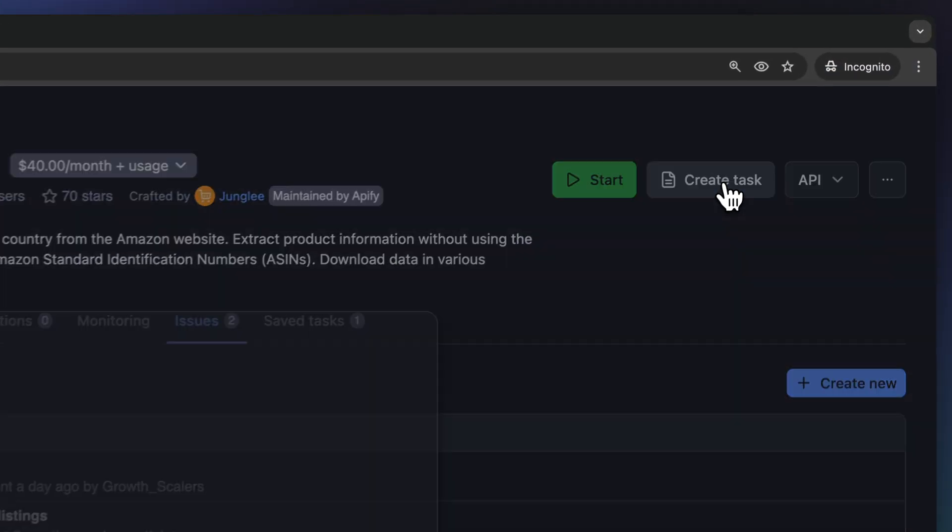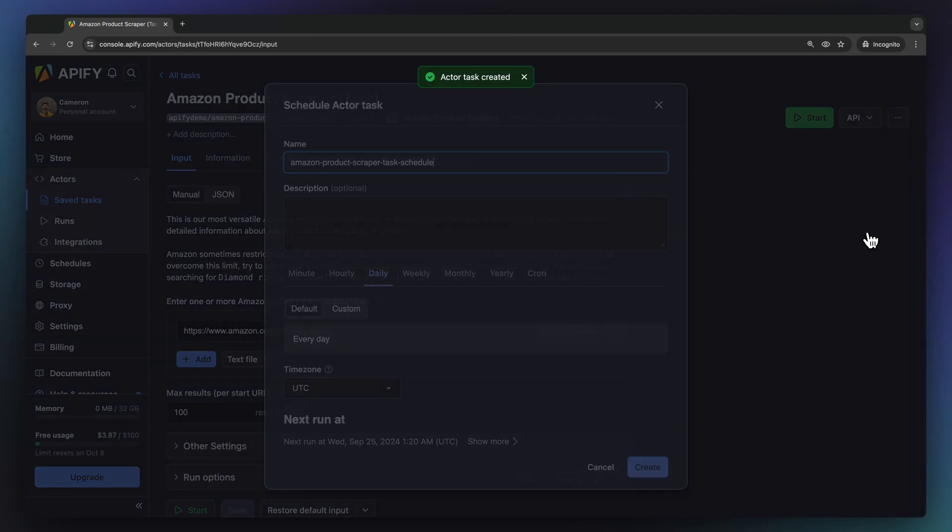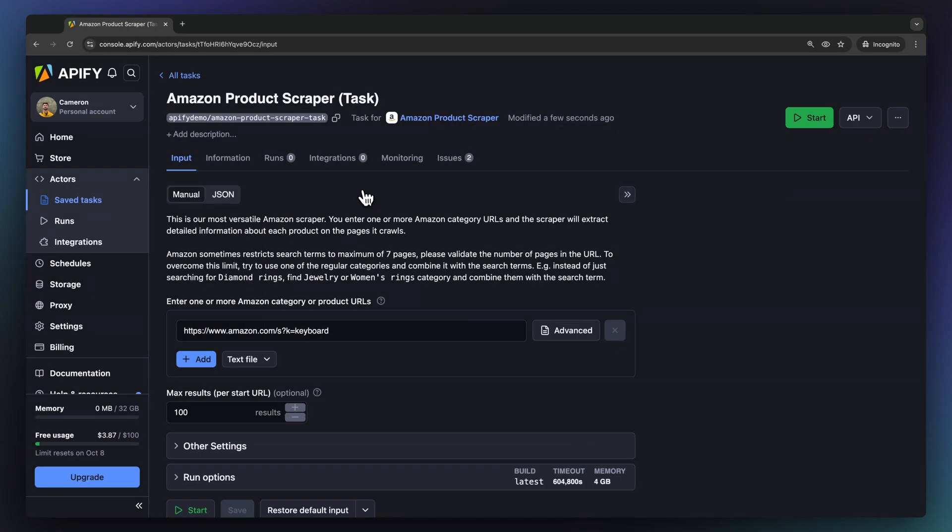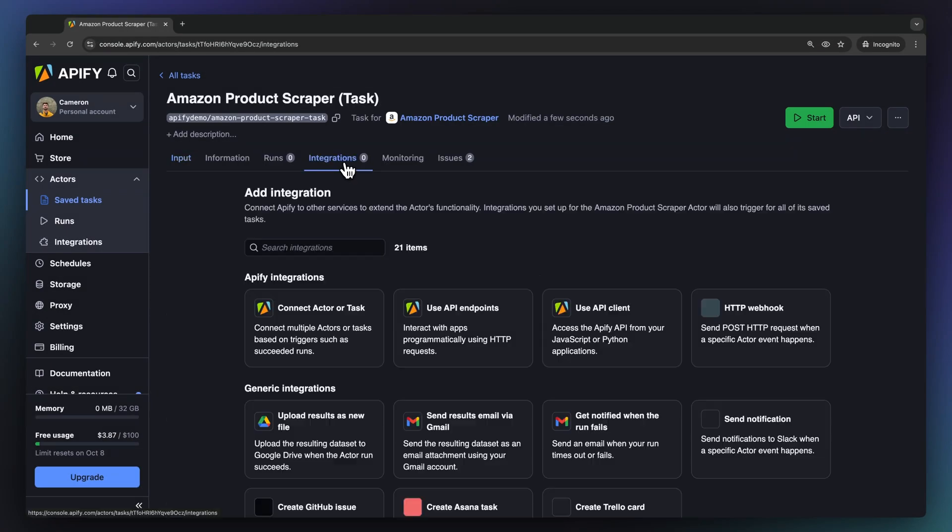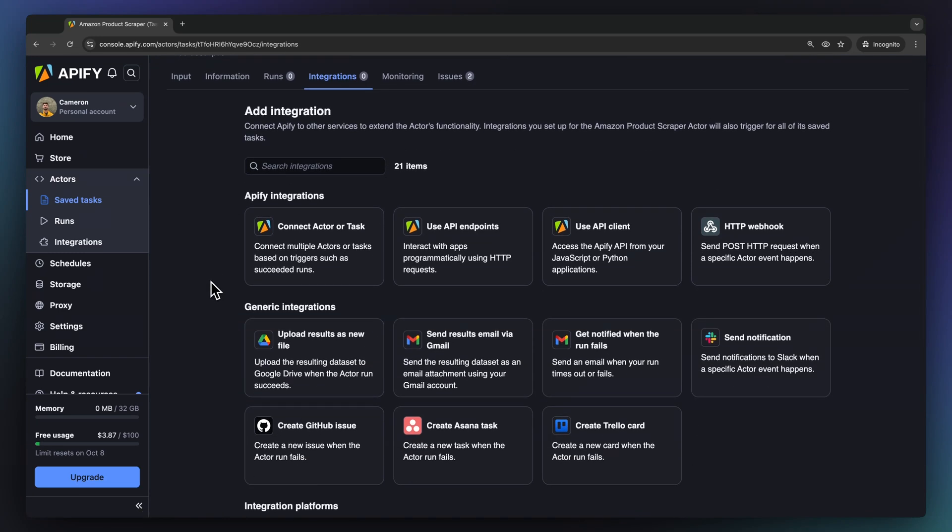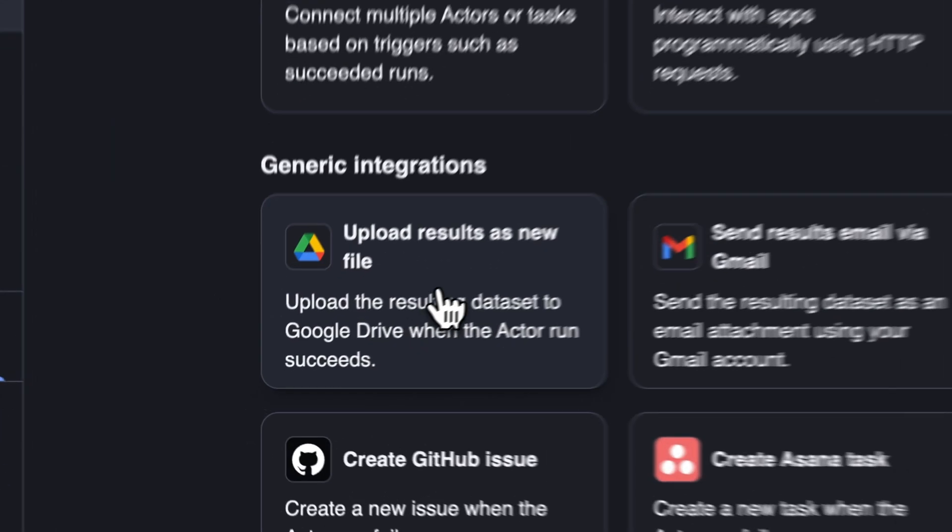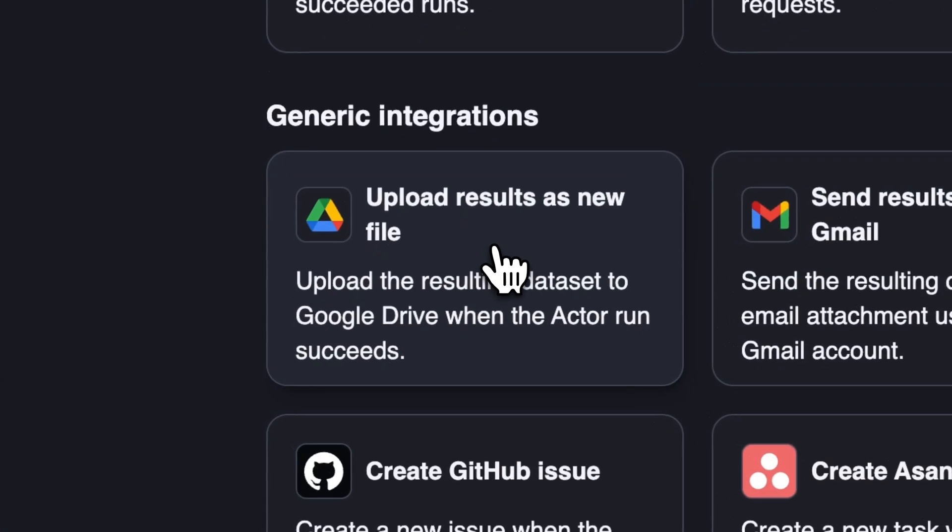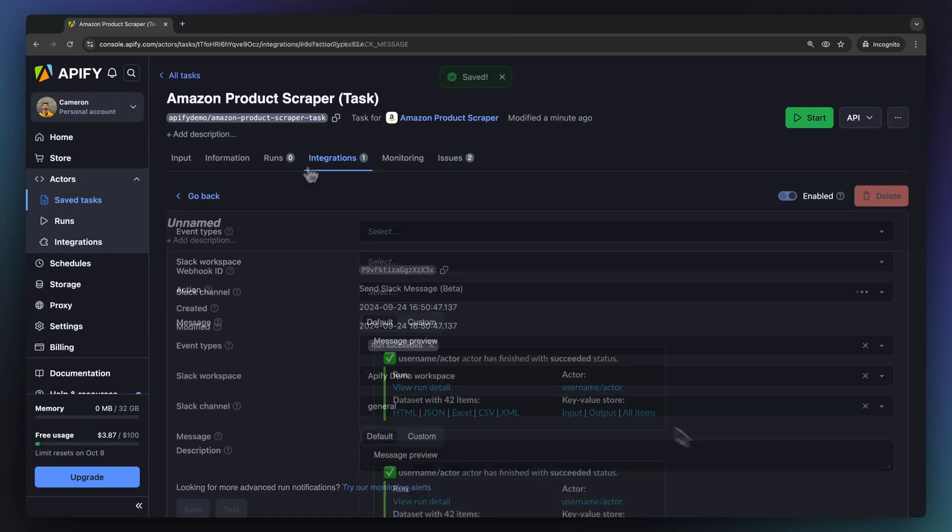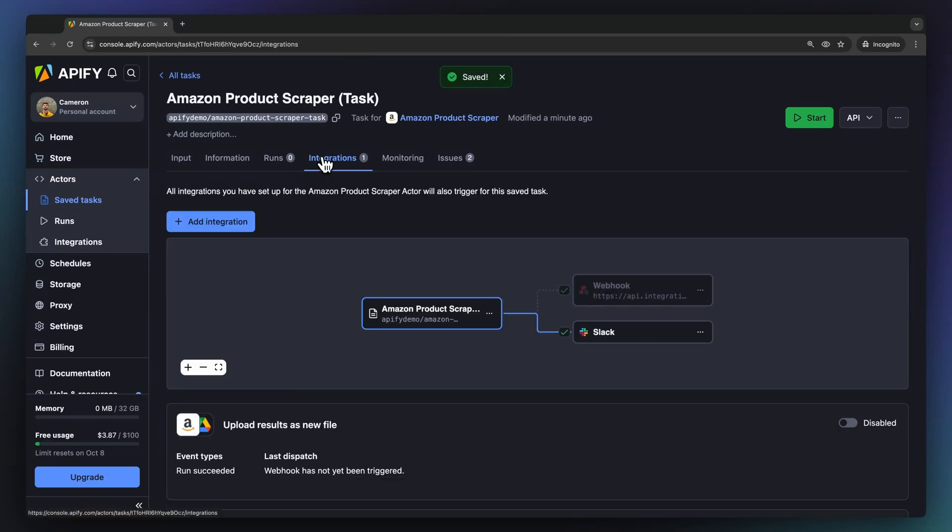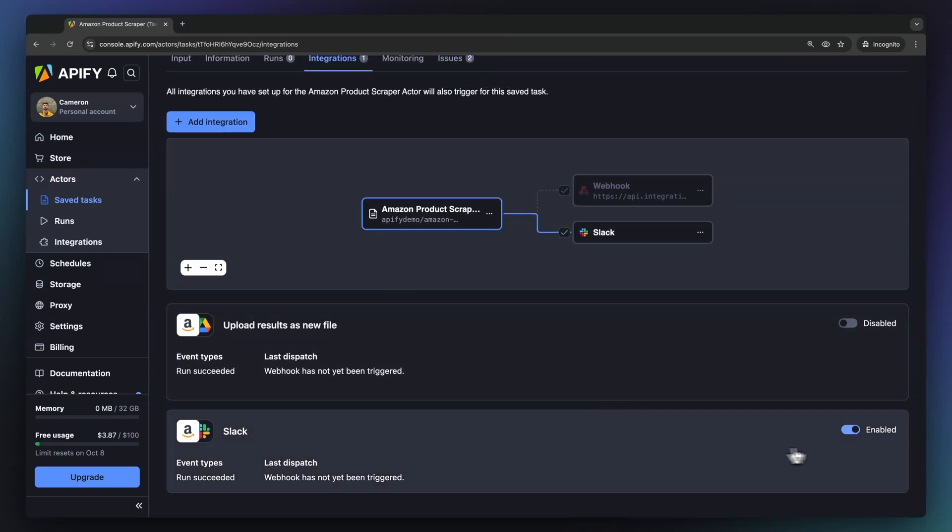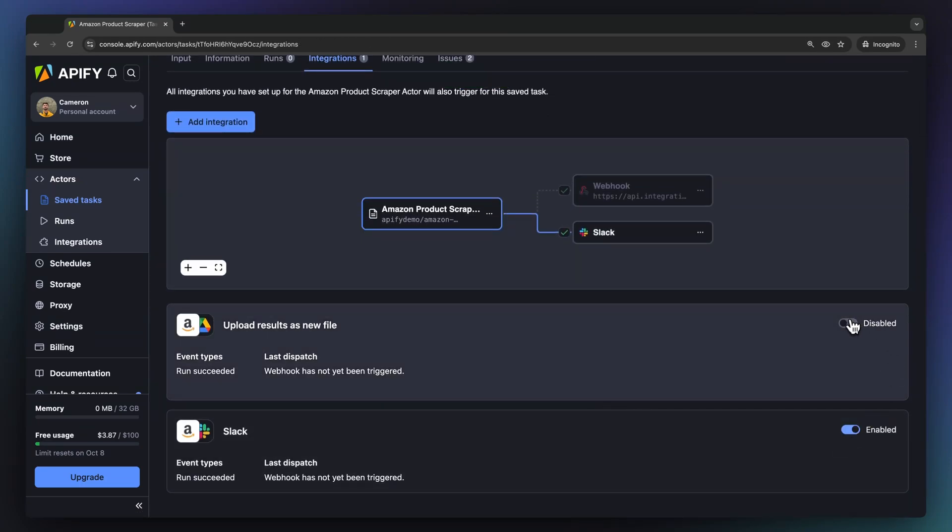Now let's create a task and schedule it so that we can receive this data on a regular basis. Let's choose from one of Appify's native integrations so that we can regularly receive the data in our Google Drive as well as in Slack. Here, you can manage all of the integrations connected with this task, turning certain integrations on or off and reviewing the run logs.